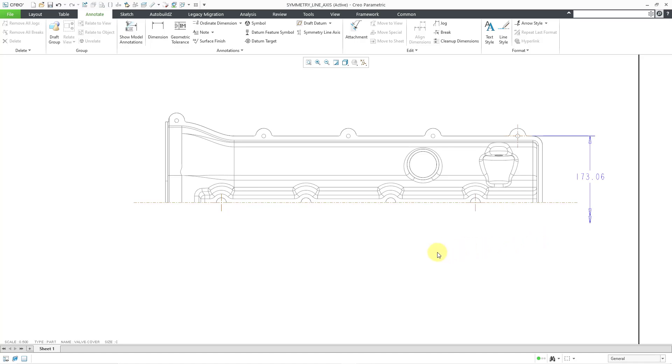Where you're trying to show this is actually a symmetric dimension. So anyhow, there's how I think that you use the Symmetry Line Axis.